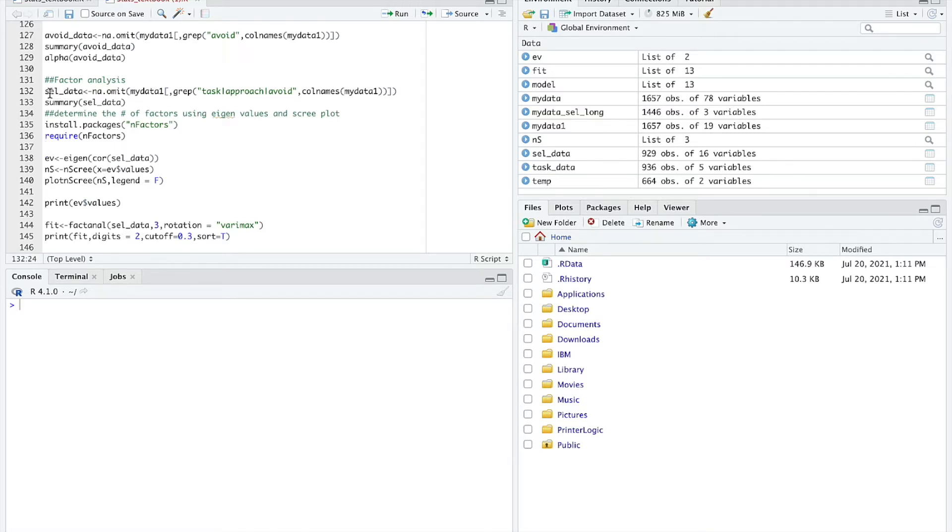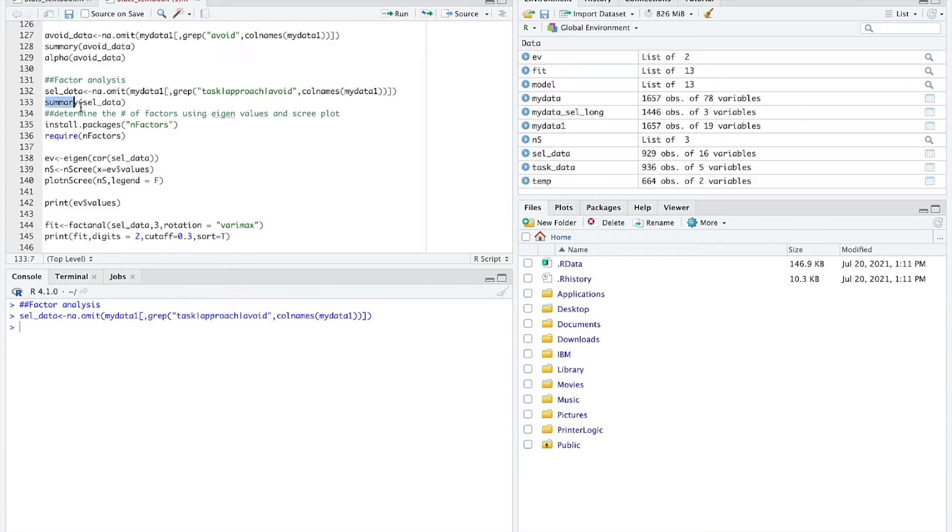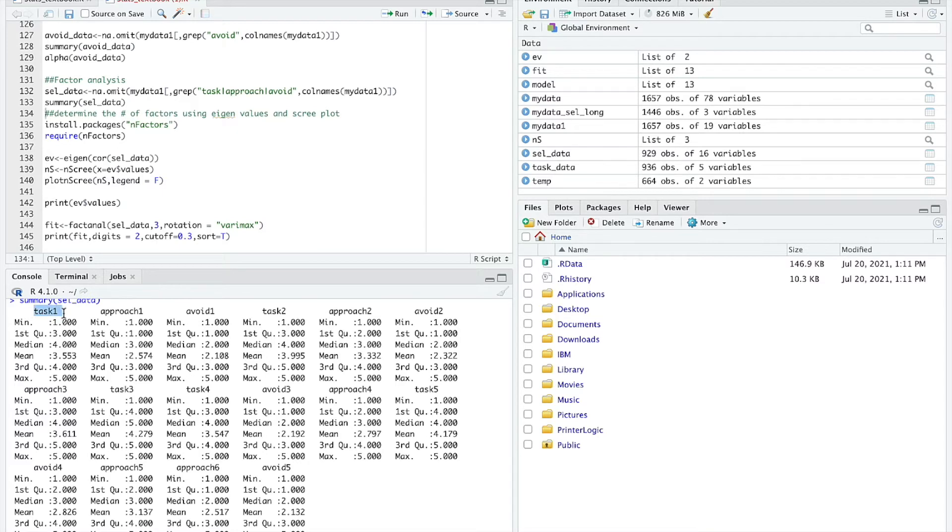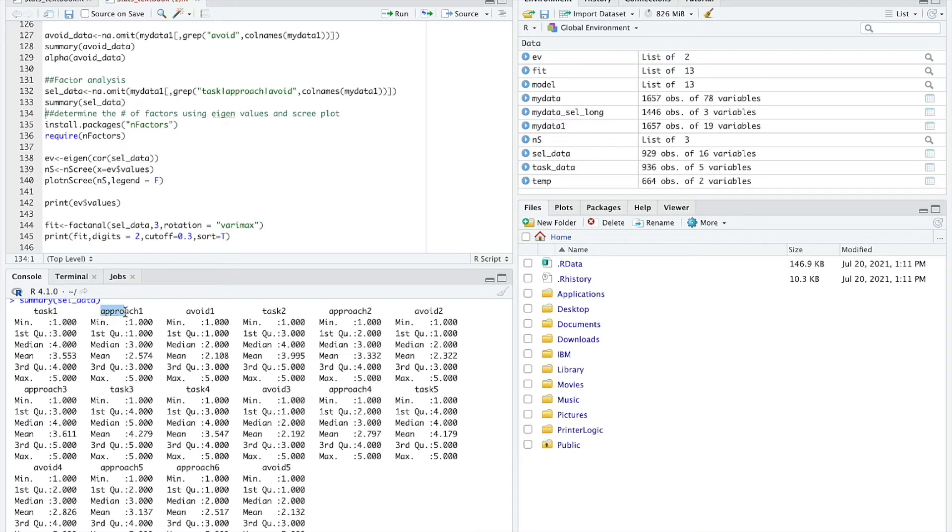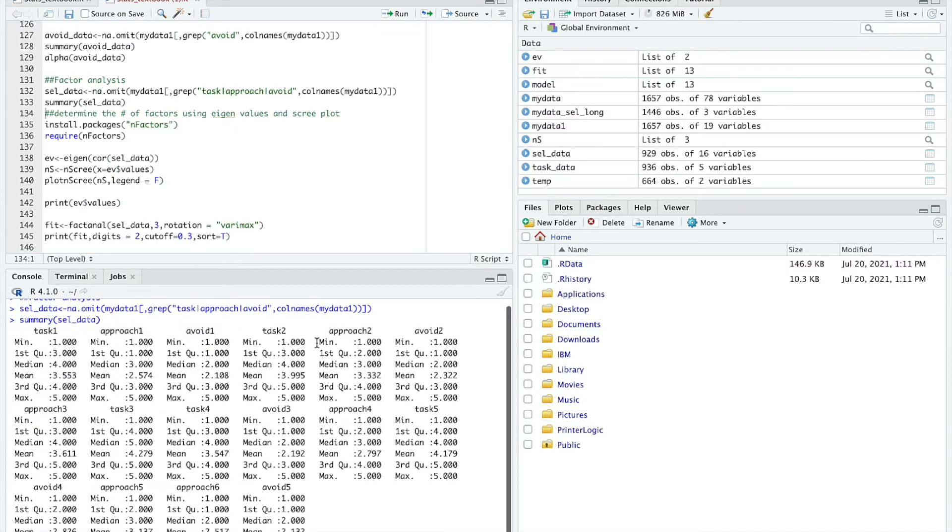What I wanted to do is see if the items on these three goal constructs, if they loaded onto different factors. First, I'm going to run this line which is telling R what the factors are and selecting the data for the analysis. Then I'm going to run a quick summary of the selected data so that I can see what the variables are that have been included.